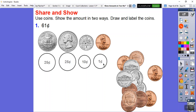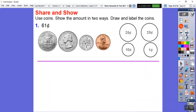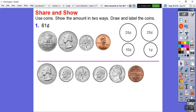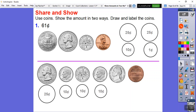Here's a second way to make 61 cents. Start with one quarter for 25 cents, then add dimes: 35, 45, 55, 60 cents. Then add a penny for 61 cents. Draw the quarter, three dimes, and one penny: 25 cents, 35 cents, 45 cents, 55 cents, plus 5 is 60, plus the penny is 61 cents.